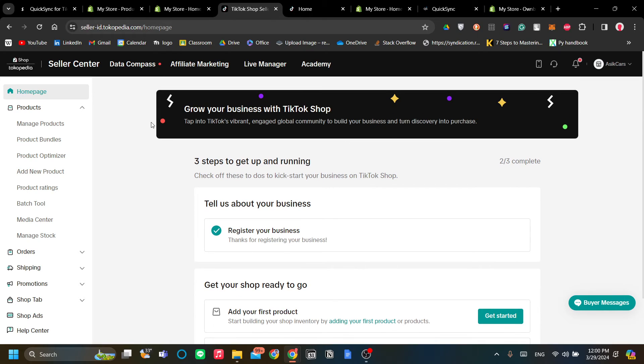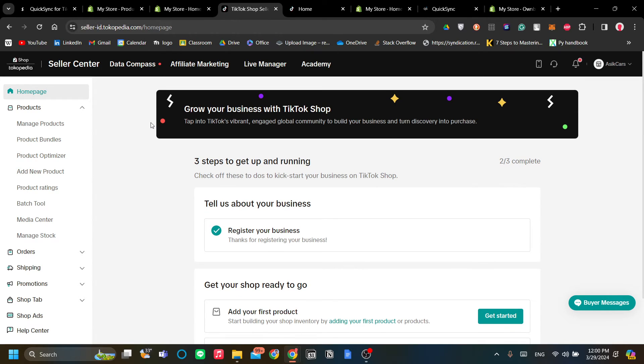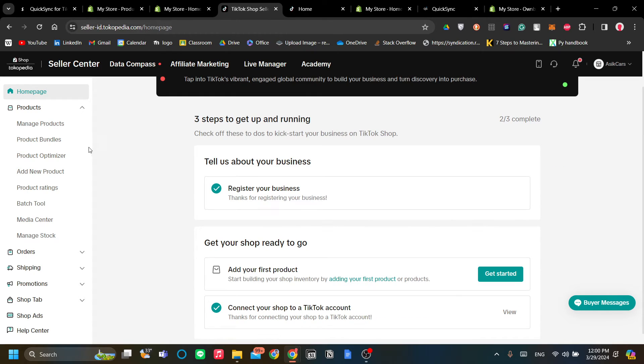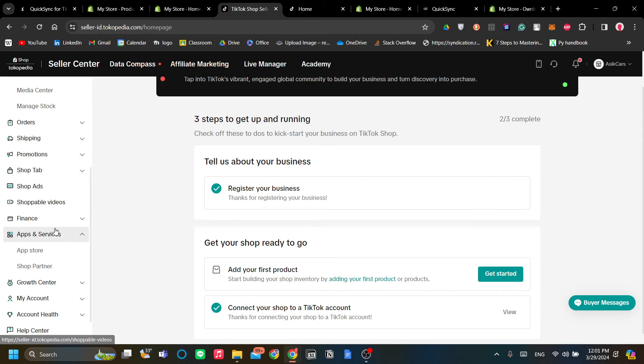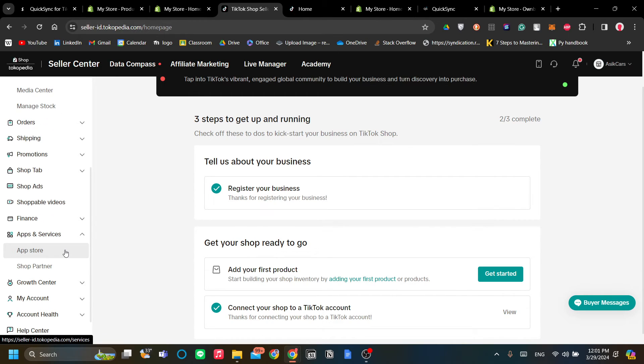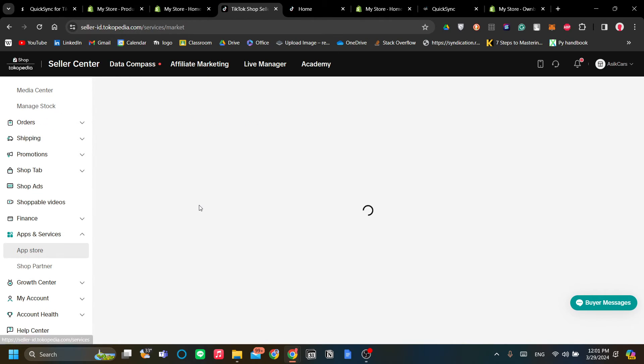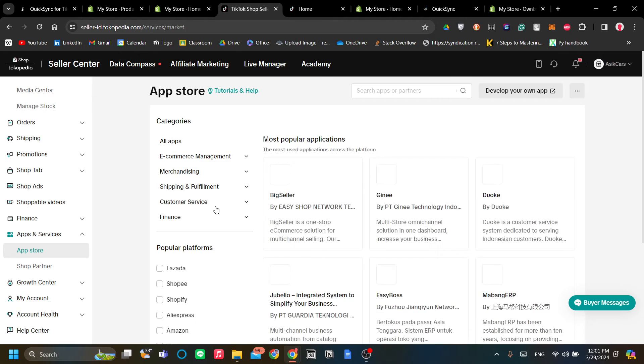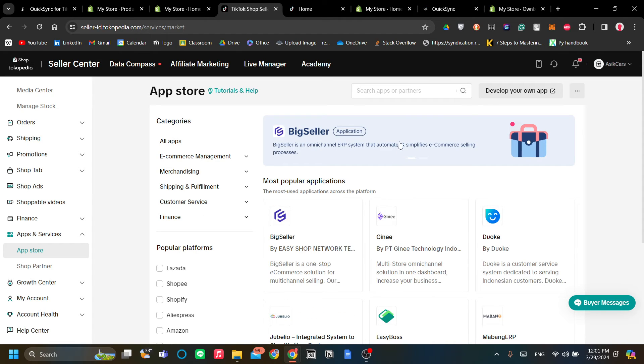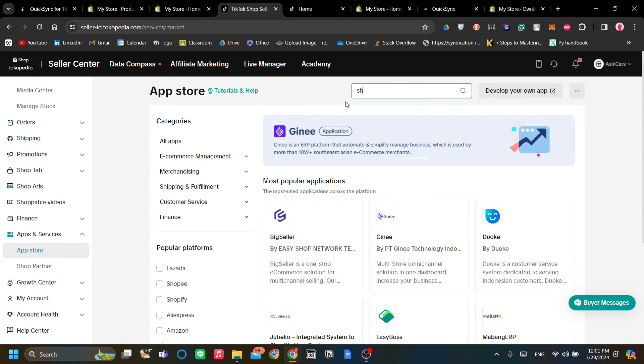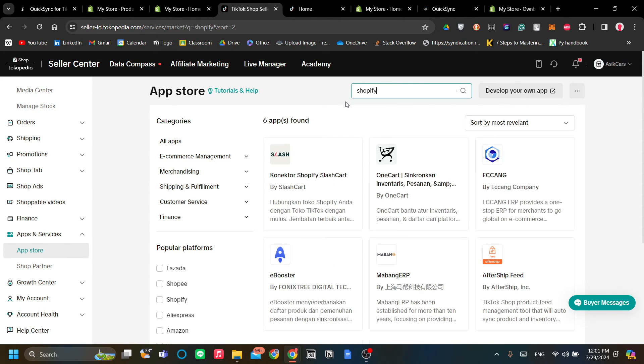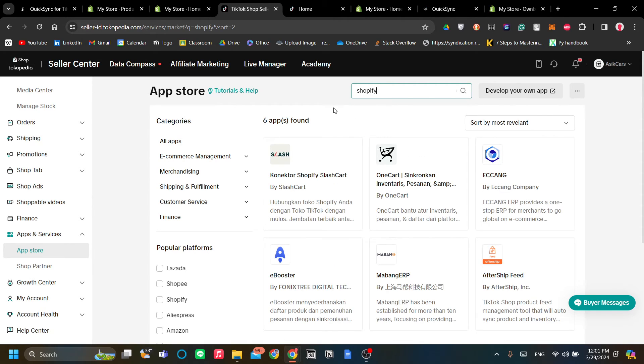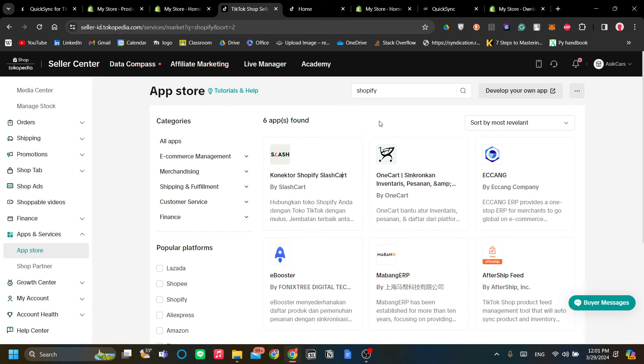When you're in the seller center on TikTok Shop, scroll down on the left menu over here and click Apps and Services, click App Store, and let's just find similar apps to sync our Shopify and TikTok. Let's search Shopify, and there you go. I will just install the first one.